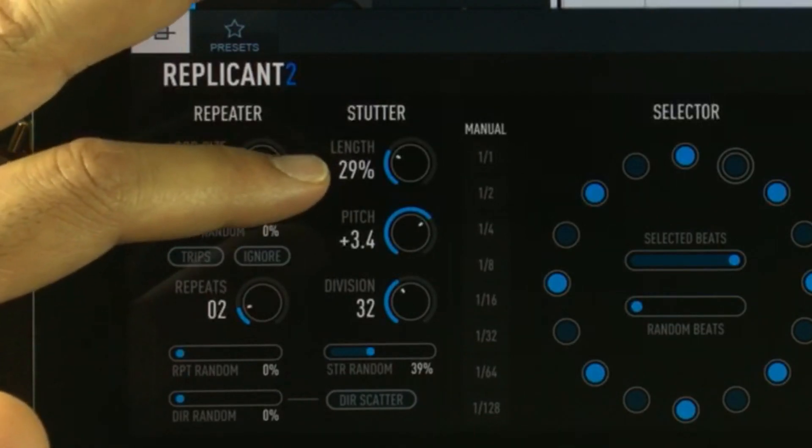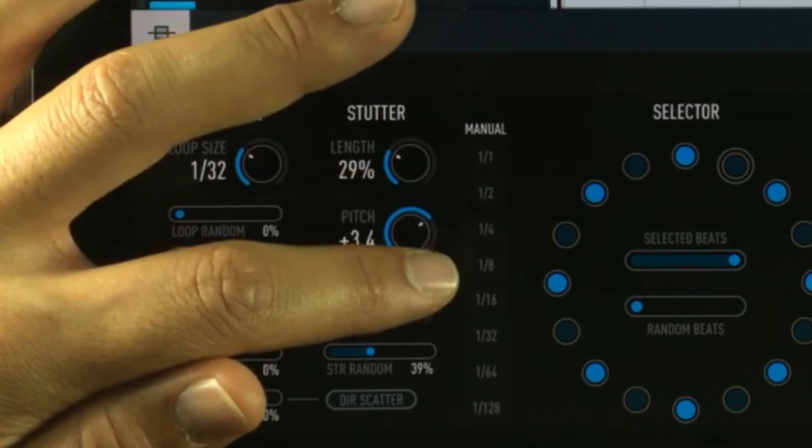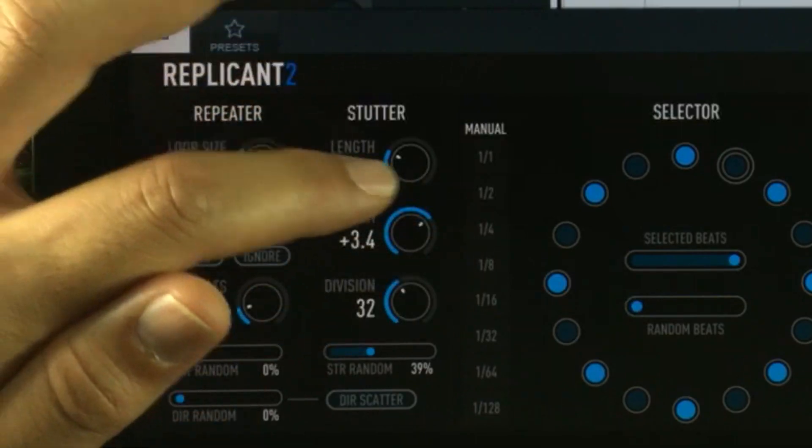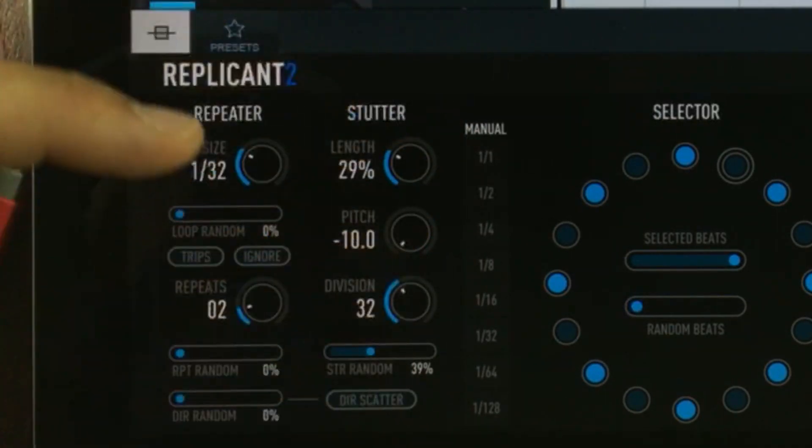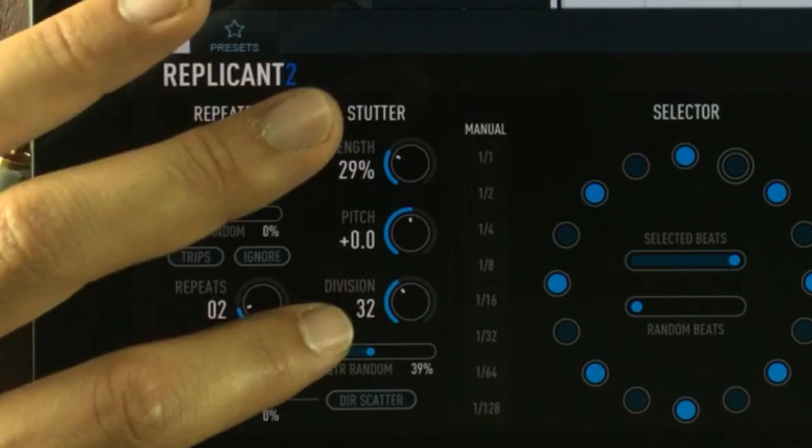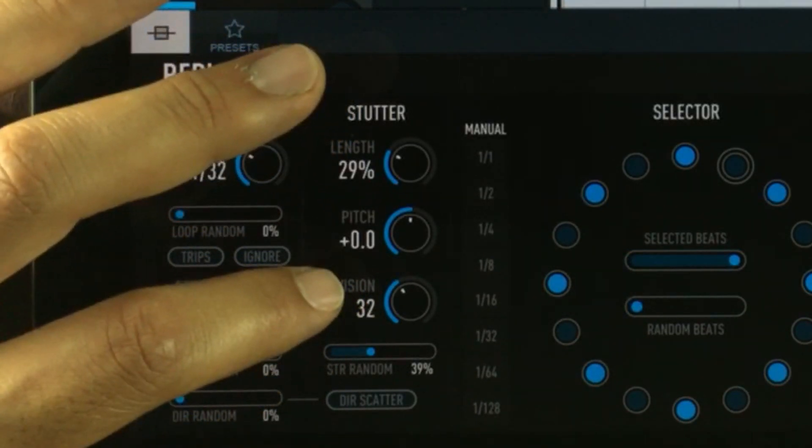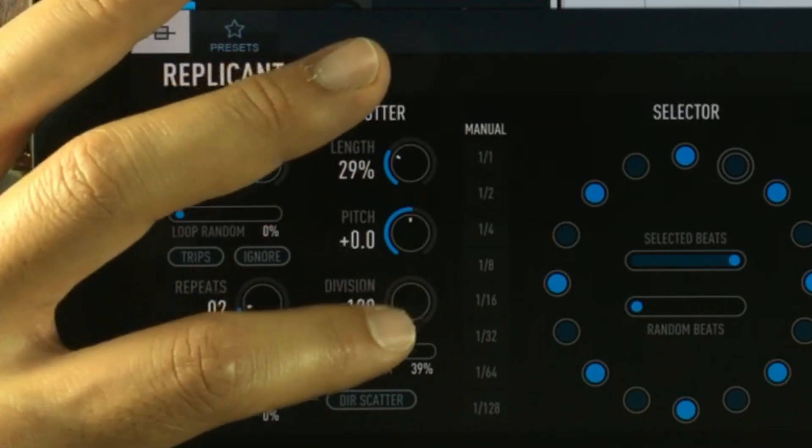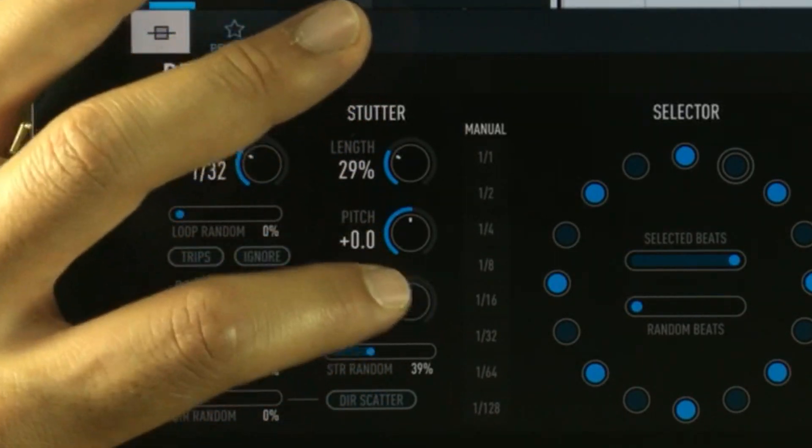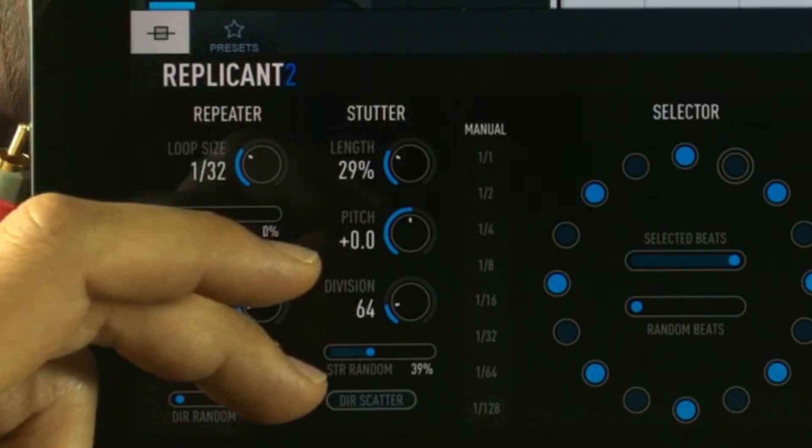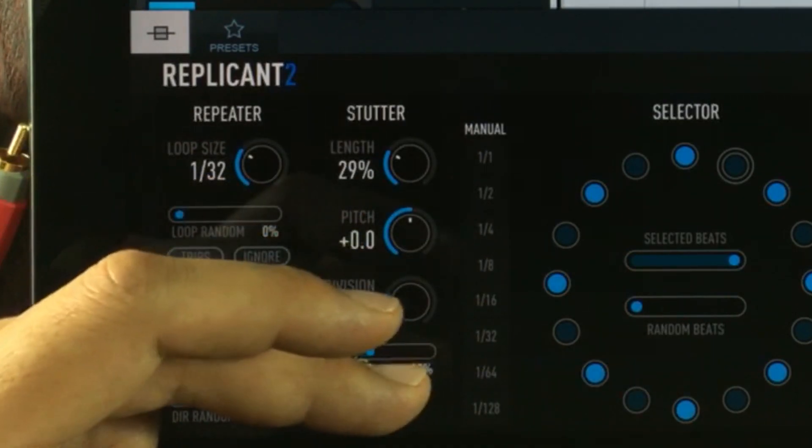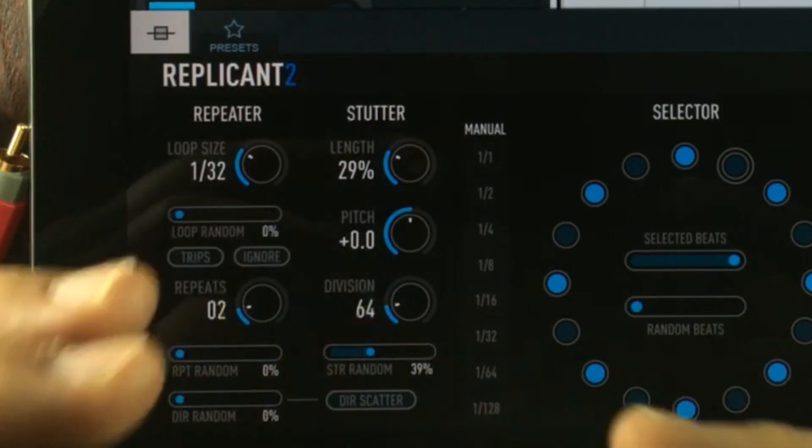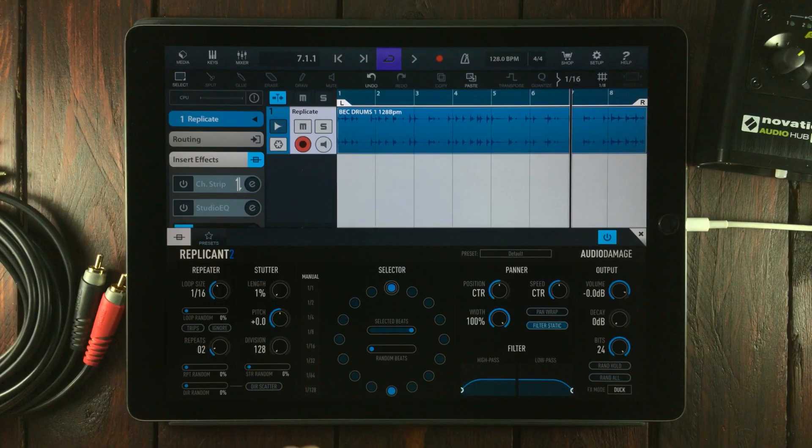The length knob acts like a gate. The pitch does what it says: it will pitch the repeats up to plus or minus 10 semitones. The division knob sets the fraction of the audio chunk that will be repeated. When you have it up to very high numbers, you'll start getting synth-sounding repetitions. The last control is the stutter randomness setting, and since we know what the other random values do, it's not too hard to guess what this one does either.